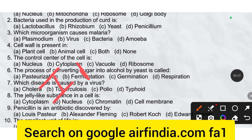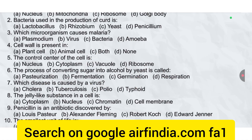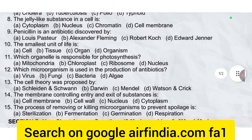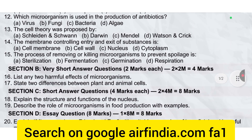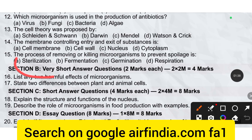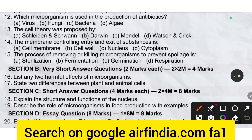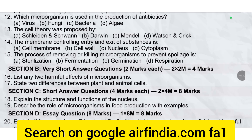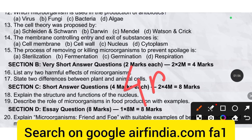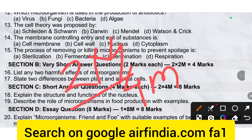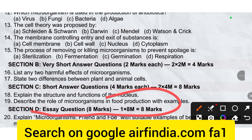And if you need this question paper answer key, just type answer key and we will provide the answer key as soon as possible. Section B is very short answer type questions, 4 marks.